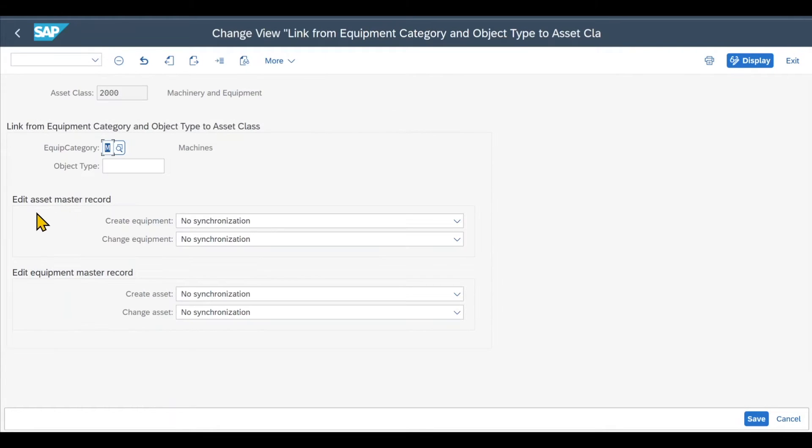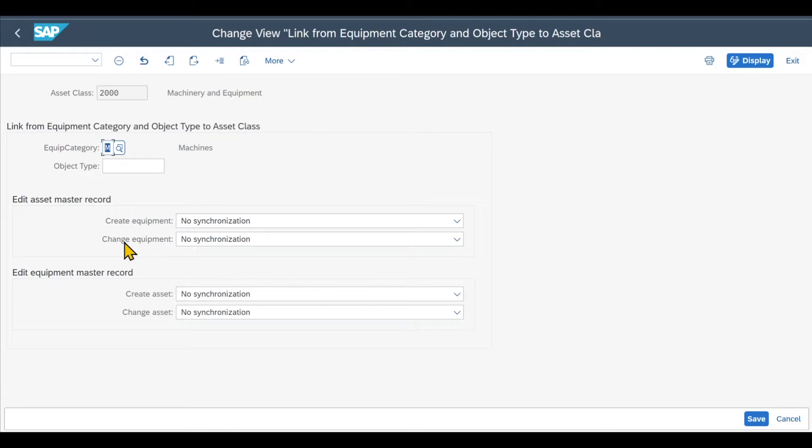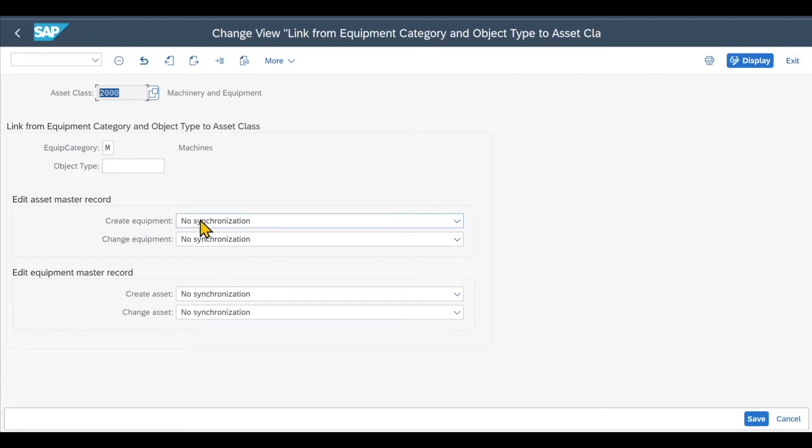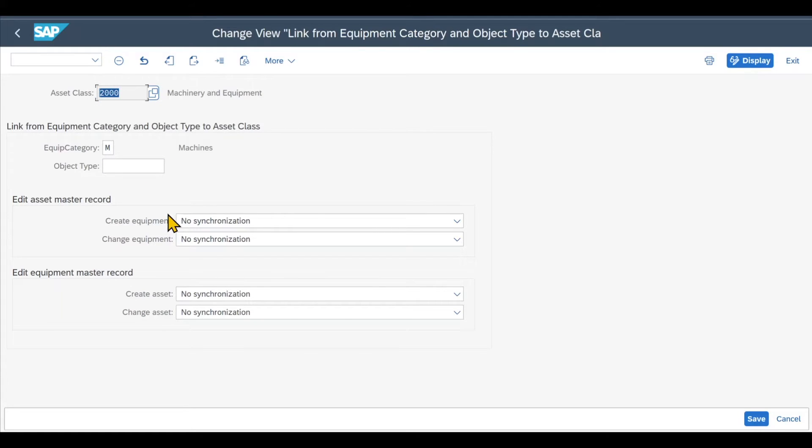And then over here, you can see Edit Asset Master Record. We have two different steps. This is for the creation of equipments and this is for the change of an equipment. So let's inspect the former one. It's currently set to No Synchronization. So this means if we create an asset within the asset class 2000, no equipment will be created automatically when saving the asset.